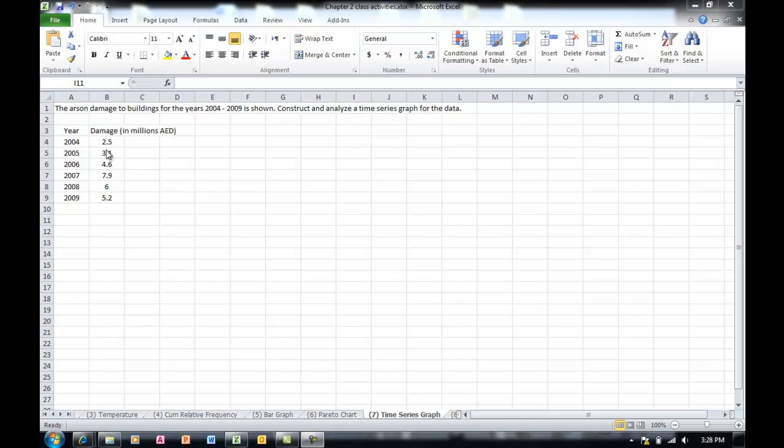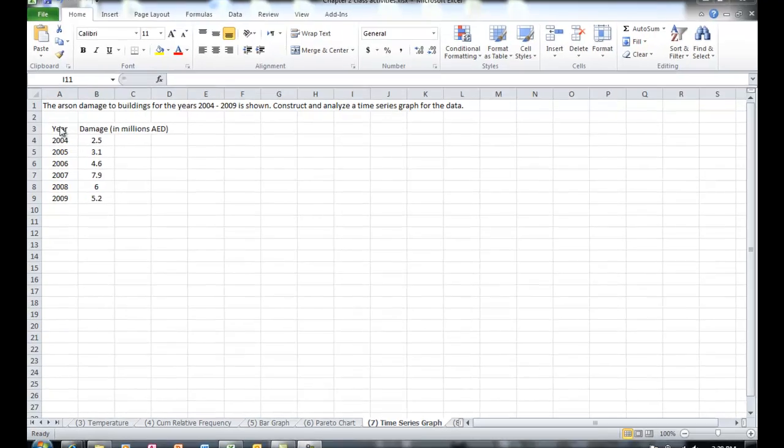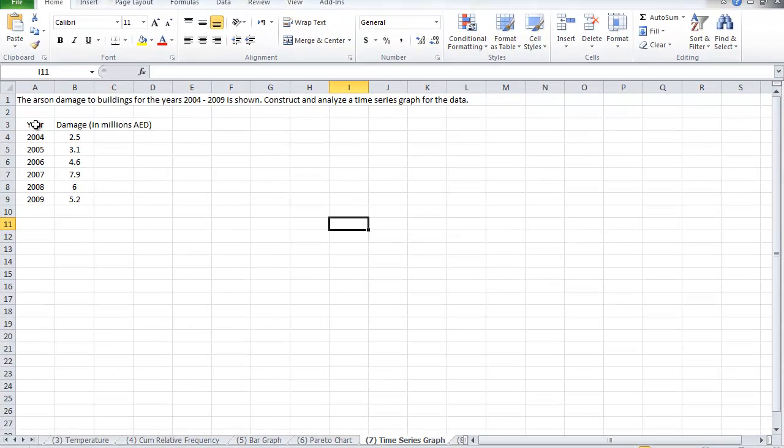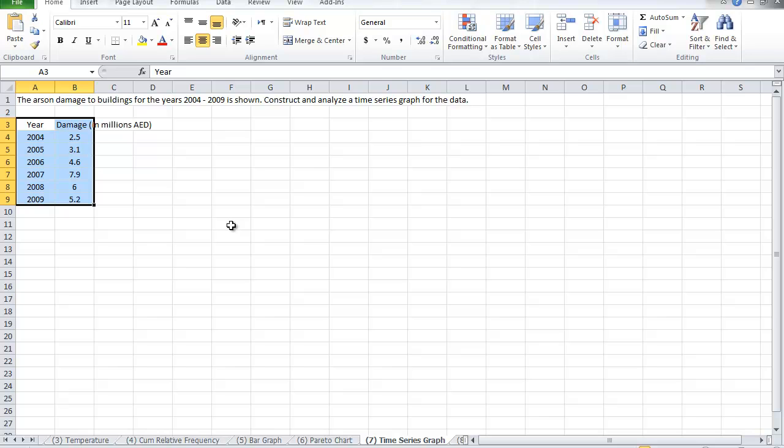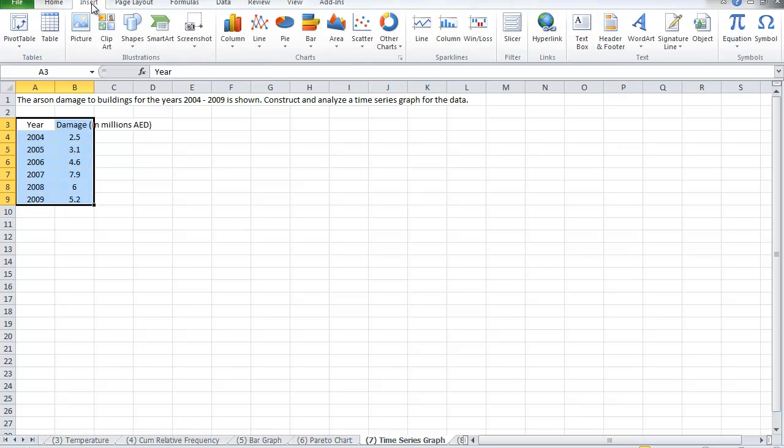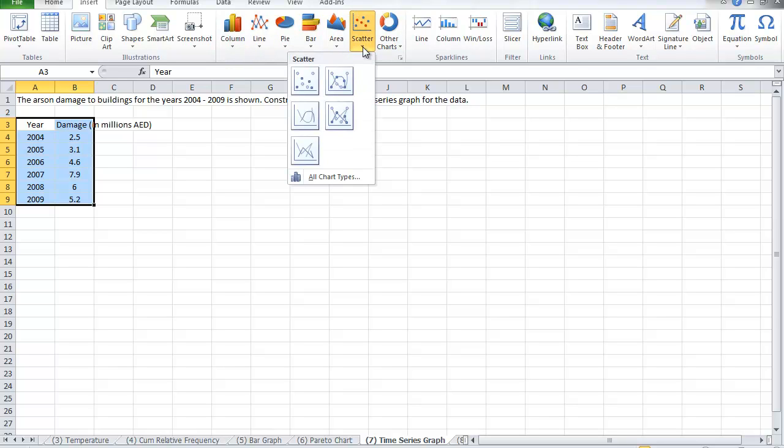The way to create the graph is to highlight the values, and here what we have is the damage that occurs for buildings in the years 2004 to 2009. We go to insert, and then we choose the scatter graph, and we choose this one.